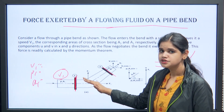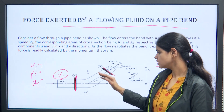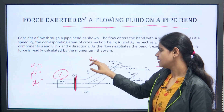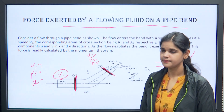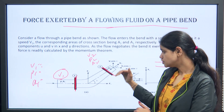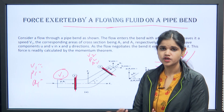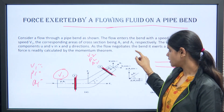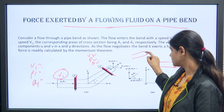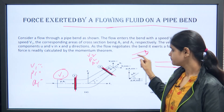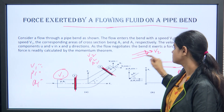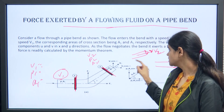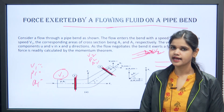At section 1 we have velocity V1, pressure P1, and area A1. At section 2, we have pressure P2, area A2, and velocity V2. However, the pressure force at section 2 acts in the opposite direction on the fluid. The pipe is not horizontal at section 2 — it is at some angle theta degrees.